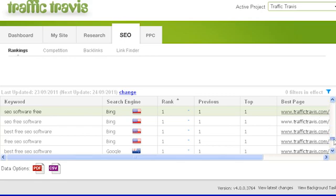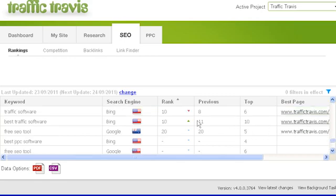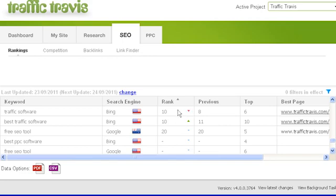If you're number eight, you are eighth in the search engine results. Traffic Travis will only show your rank if you're ranking in the top ten; otherwise it will show a dash. If your ranking has improved since the last check, you'll see a green up arrow. If your rankings have gone down, Traffic Travis will show a red down arrow. If your rankings have not changed, Traffic Travis will show a light blue dash.